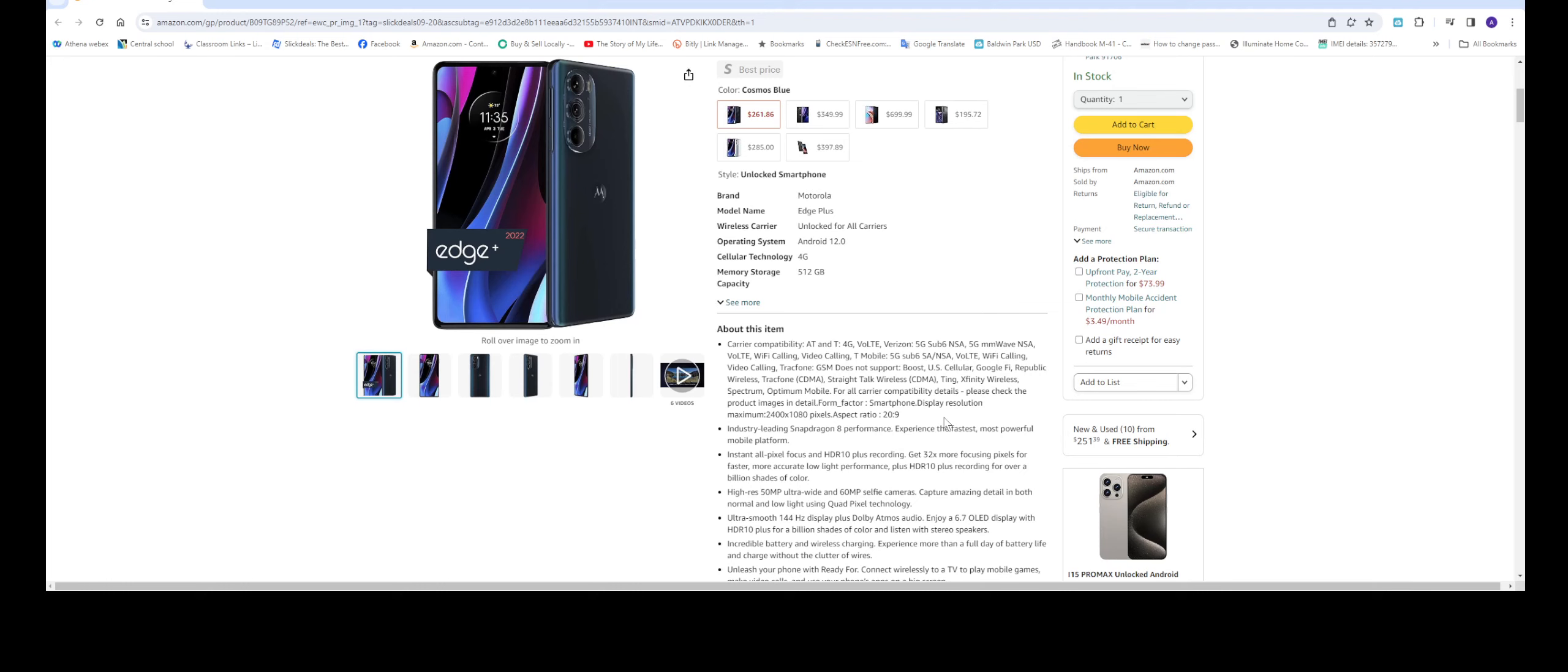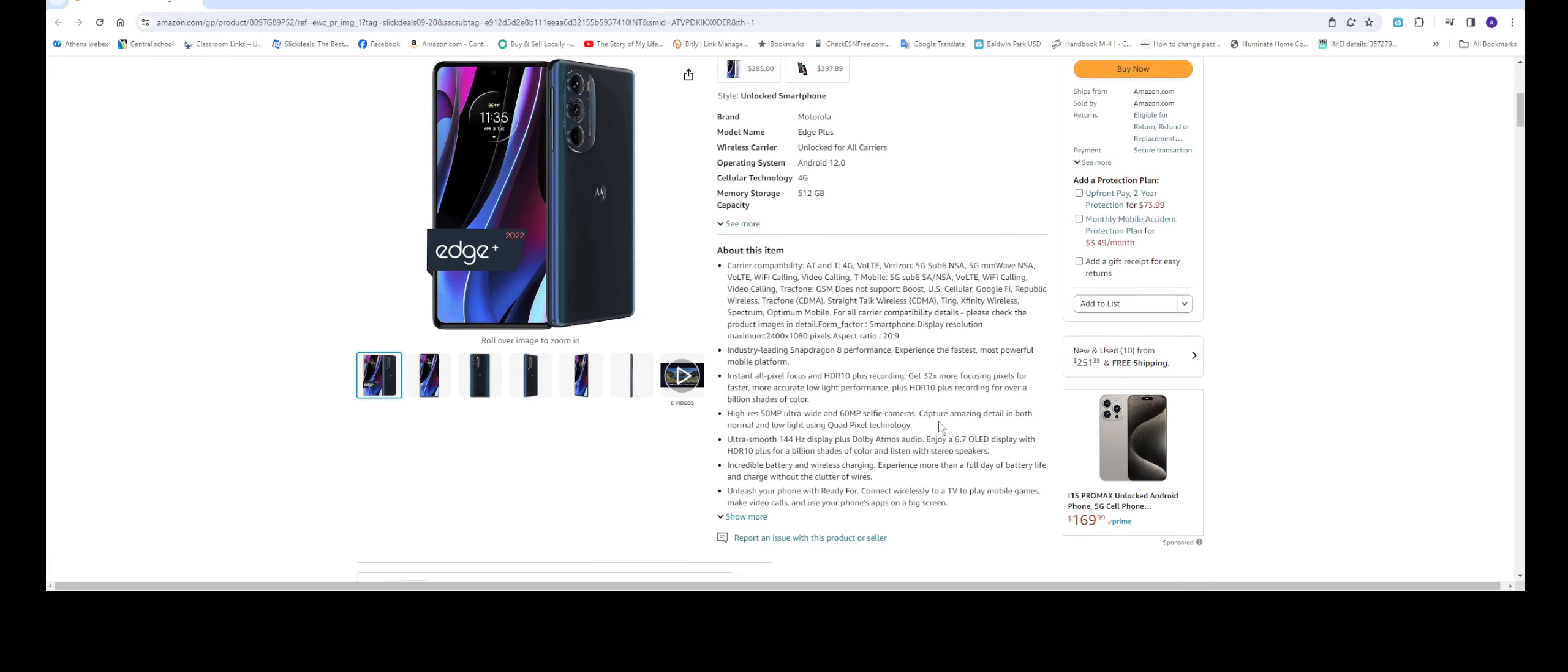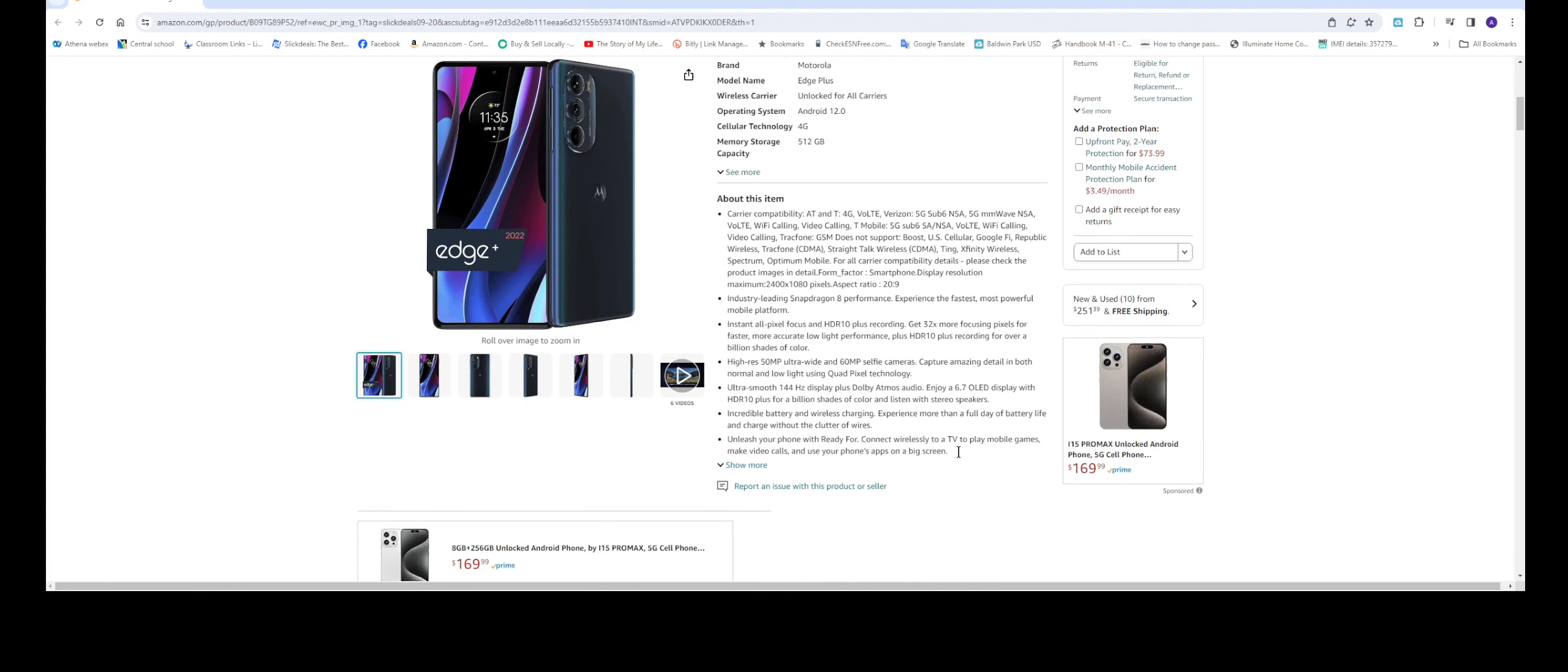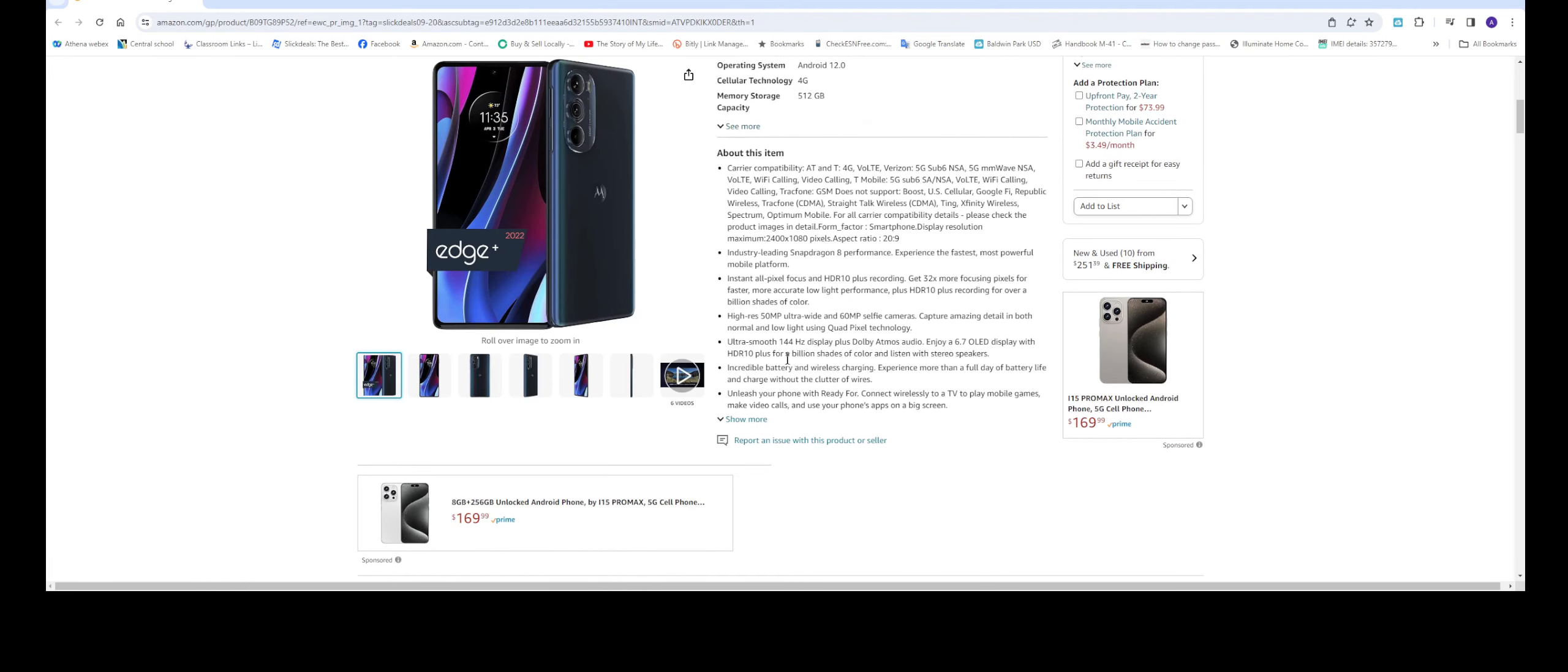It comes with the Snapdragon 8 Gen 1 which is awesome. Going down here, it's a smooth 144 hertz display with Dolby Atmos, screen size 6.7 inch OLED display.